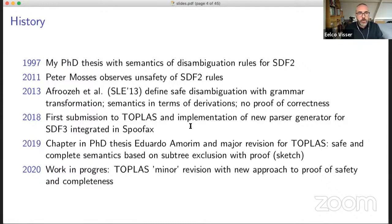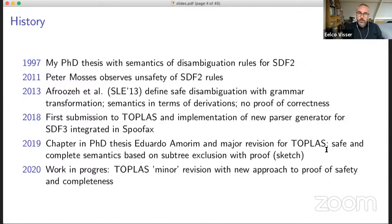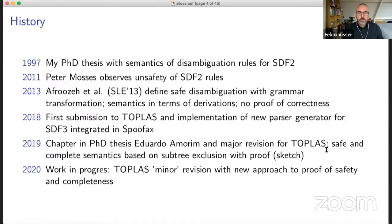Recently, Eduardo and I have been working on defining a proper semantics — a direct semantics of these disambiguation rules. We've written a TOPLAS paper about that and submitted it, and the reviewers were interested but the question was: is this correct, and can you prove this? The approach we had wasn't quite satisfactory. So over the holidays I've been working on a new approach for proving the safety and completeness of this semantics.